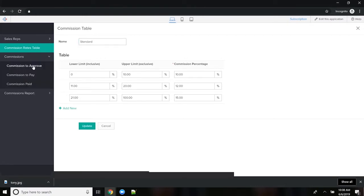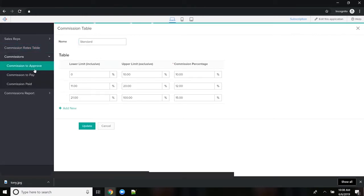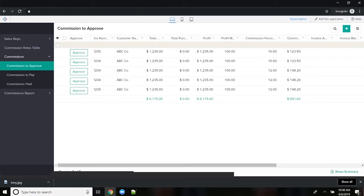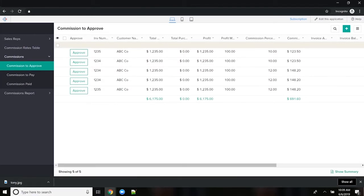Here now I'm going to show you the basics of the commission approval process. So data would flow in here from your source system. That can be your CRM. It could be Zoho Books. It could be QuickBooks. We integrate with Sage and SAP as well. So we have a variety of ERP integrations.